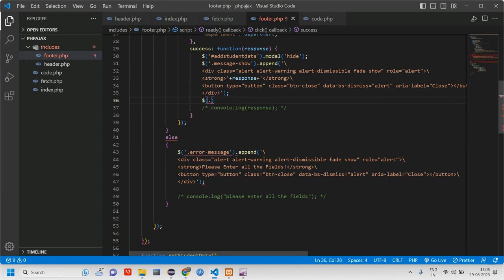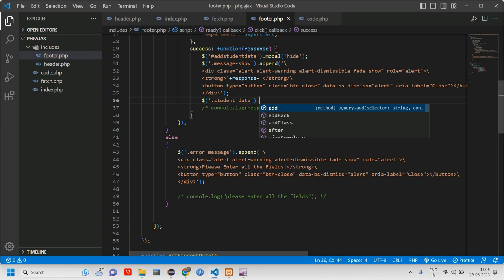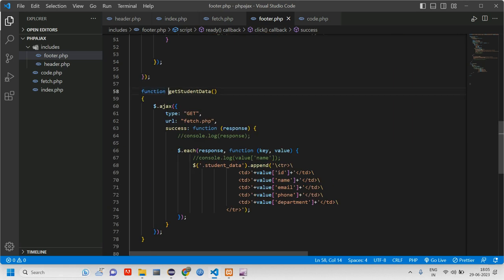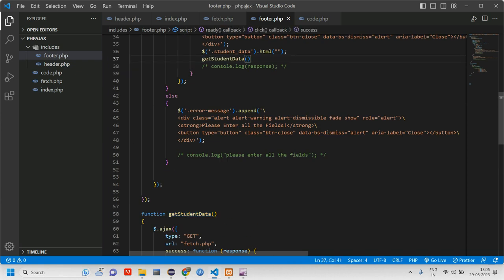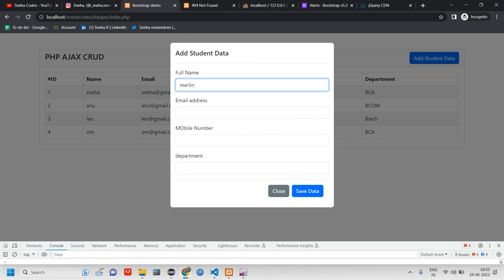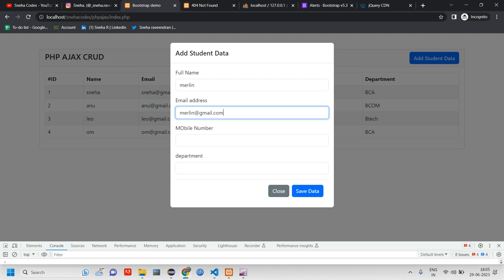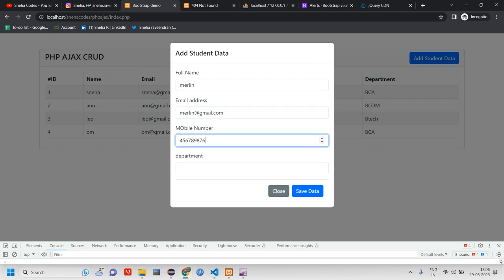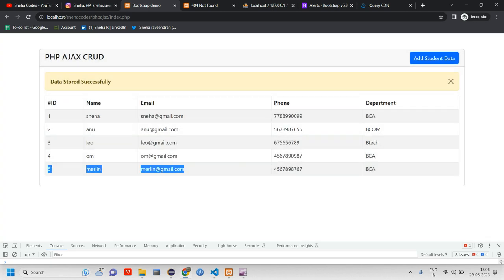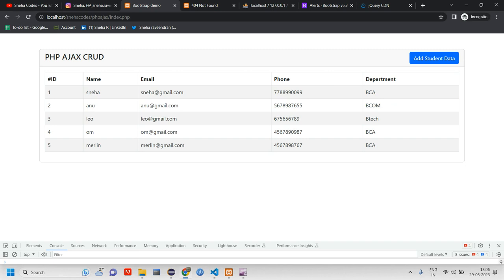To fix this, we use the `getStudentData` function. After the success message, first we call `.html('')` on the `.studentData` class to clear existing rows, then call `getStudentData()`. Now when I add a new record — for example 'Merlin', 'merlin@gmail.com', '1010', department 'DCA' — and click Save, the data gets added immediately without a page reload.